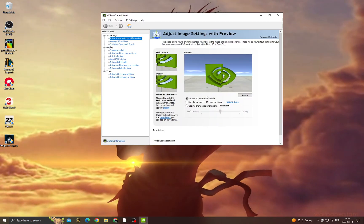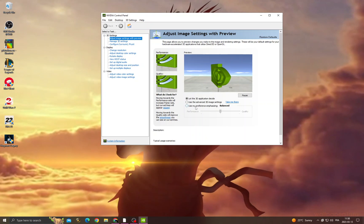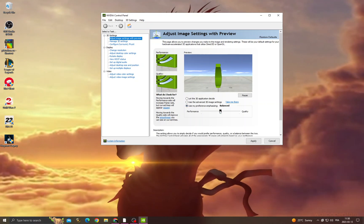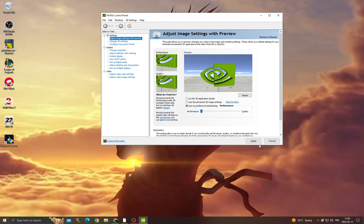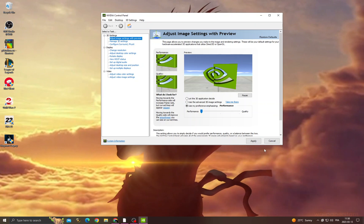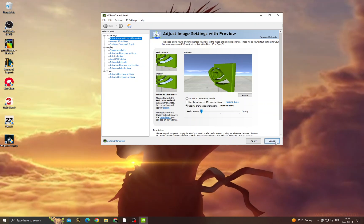Now once you're here, click use my preference, move it to performance, and click apply. Then your problem must be fixed.